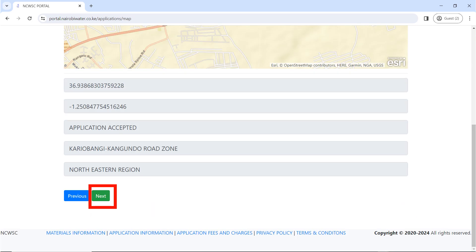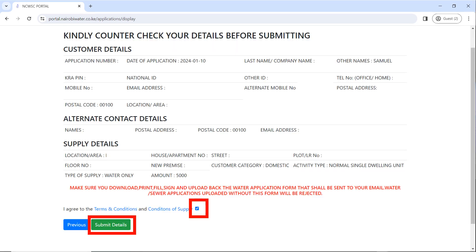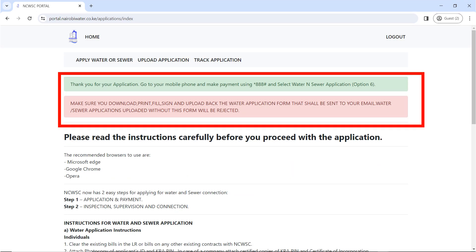Once you have chosen the correct location and the application has been accepted, click on 'Next'. It will ask you to preview and counter-check your details before you submit — this is very important because you cannot edit your details once you have submitted. Go through them carefully and make sure every piece of information is correct. Read the terms and conditions and agree to them.